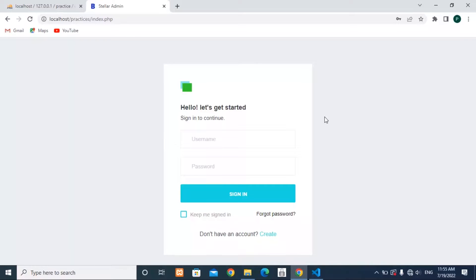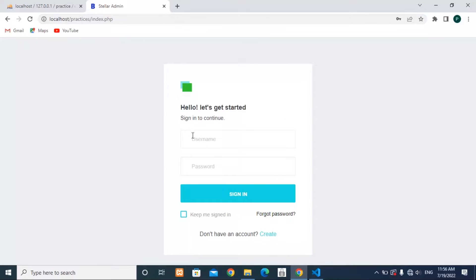Hello everyone and welcome to this video. In this video I'm going to show you how to set up sessions for your PHP projects. In this project I have two main files — the first one is index.php which will allow us to enter our username and password, and we have a sign-in button.